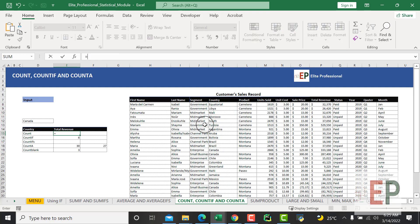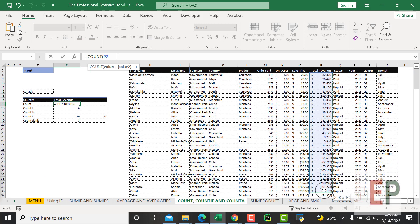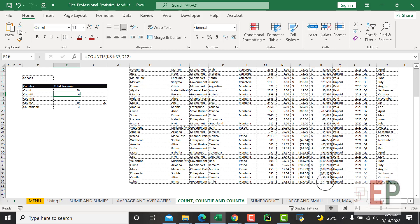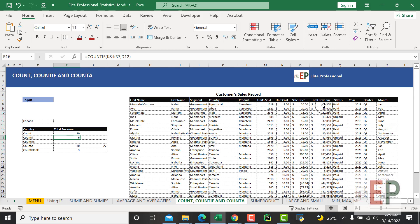Let's say I want to count the number of rows I have, which is the revenue column. Let's click here and do it this way. This is going to tell me I have 30 items here, because it's a number column and it gives me the exact count.